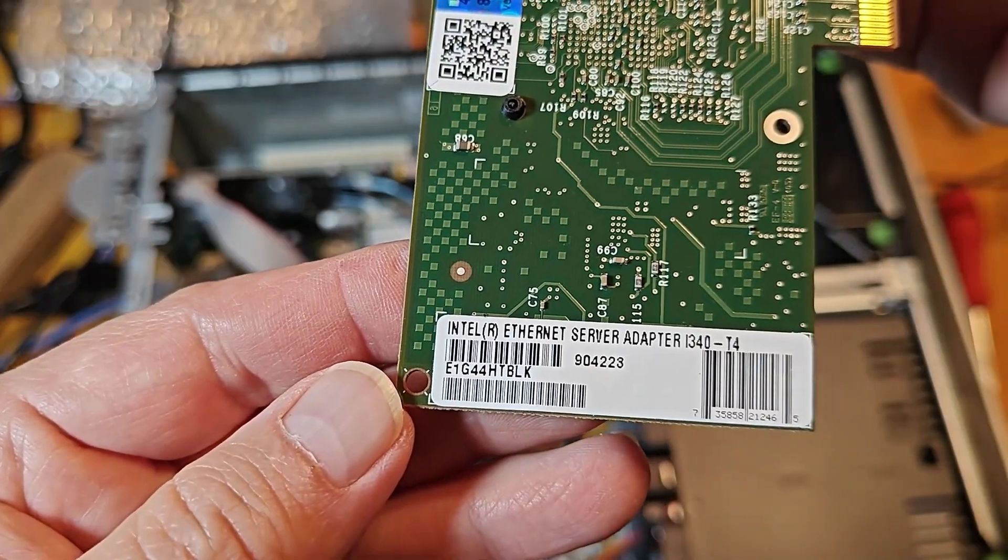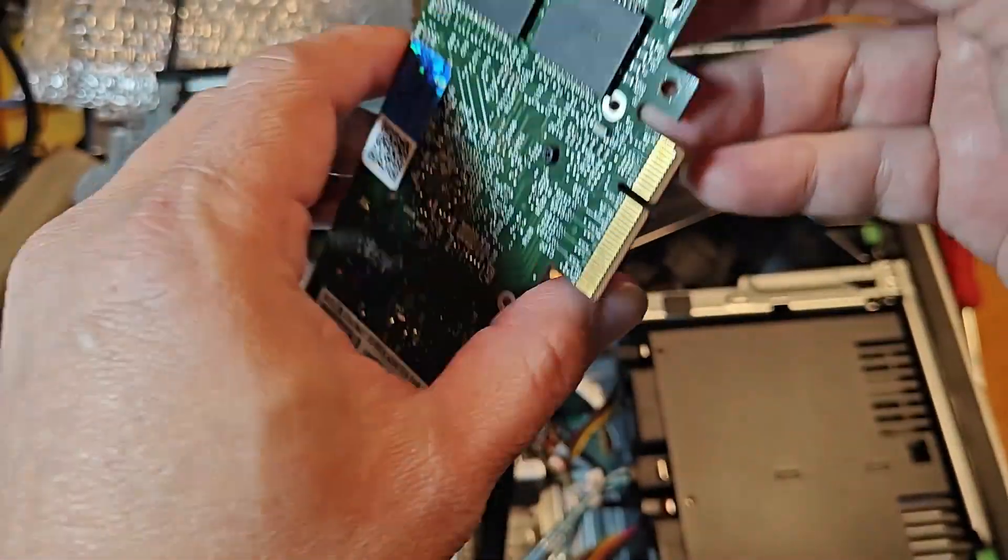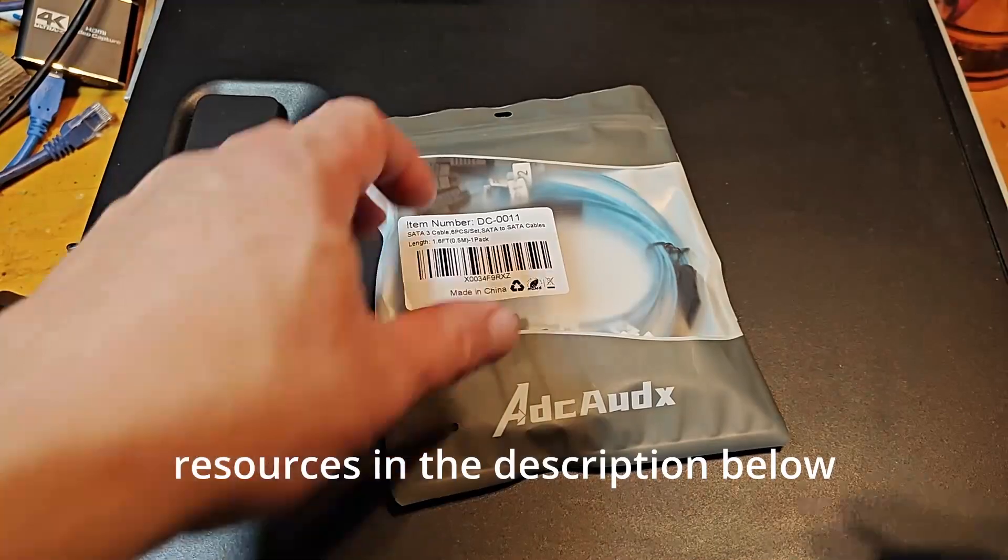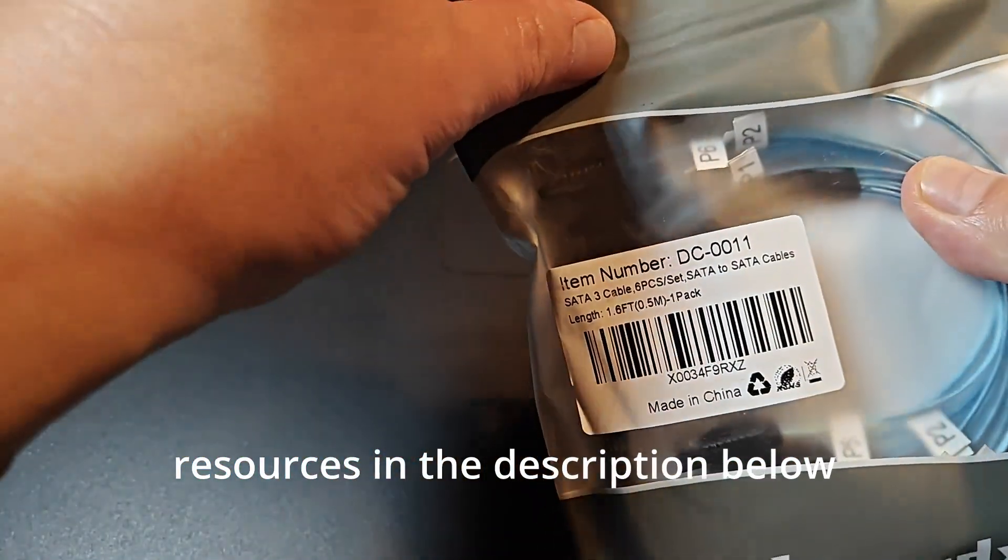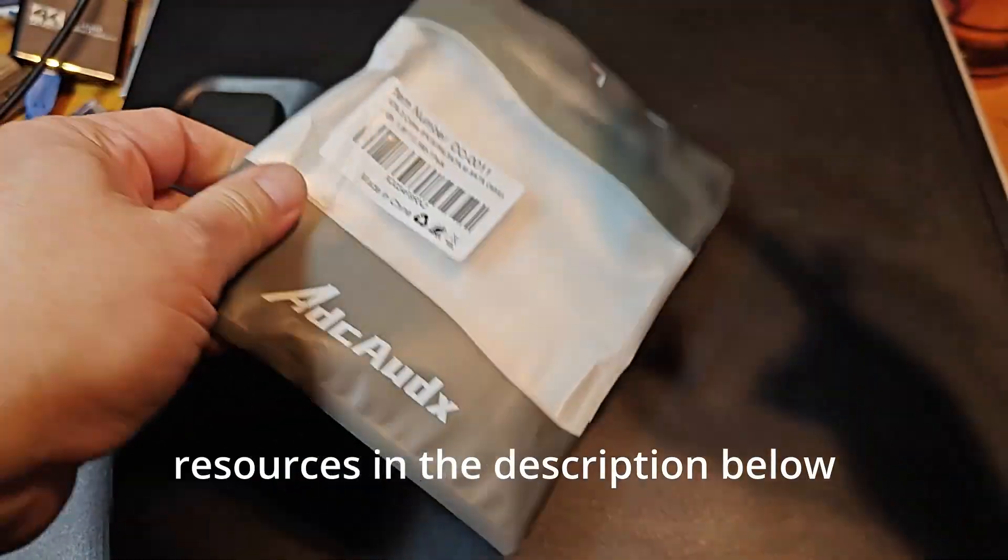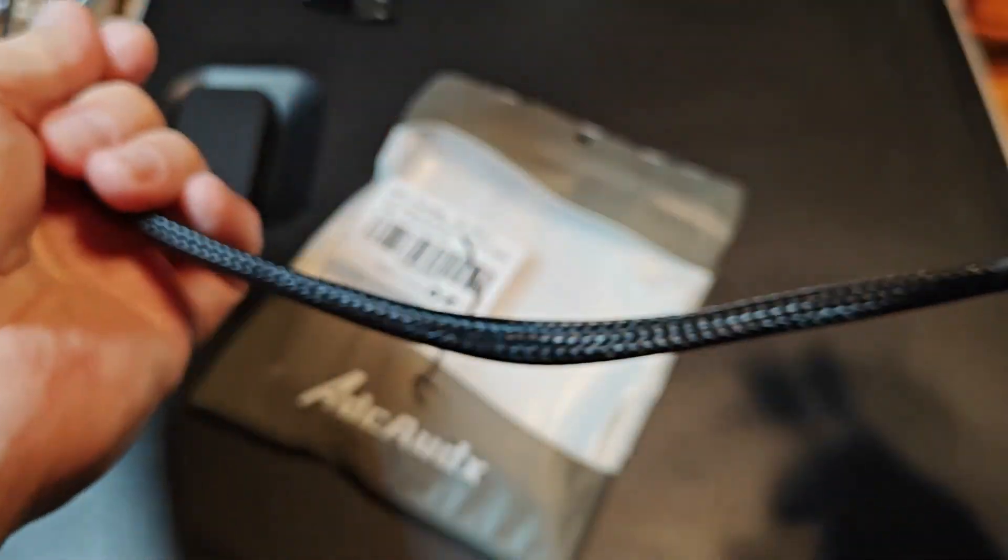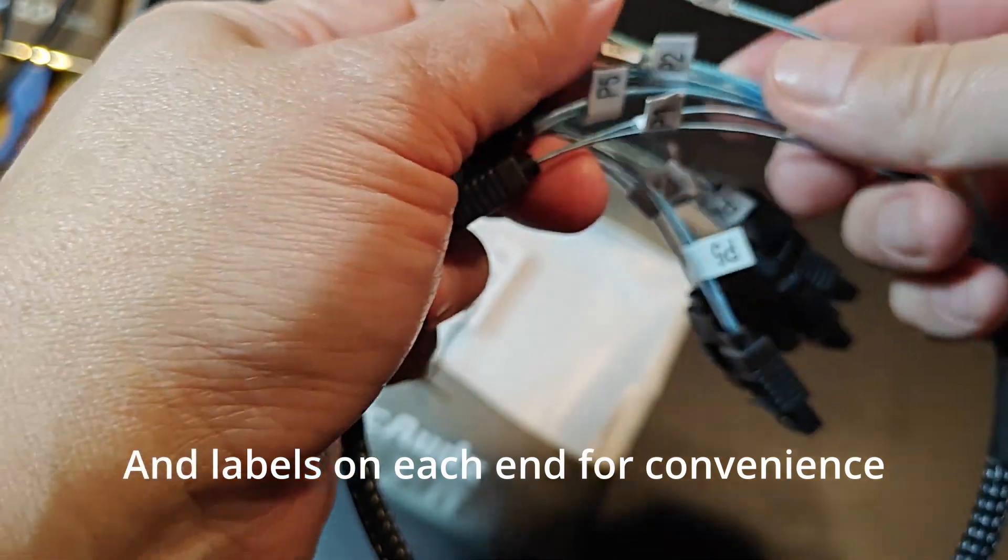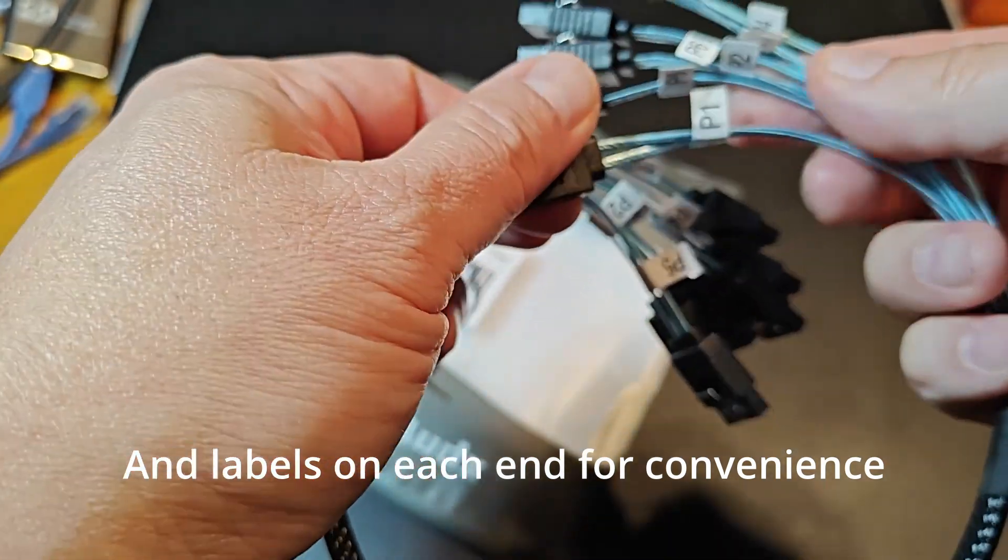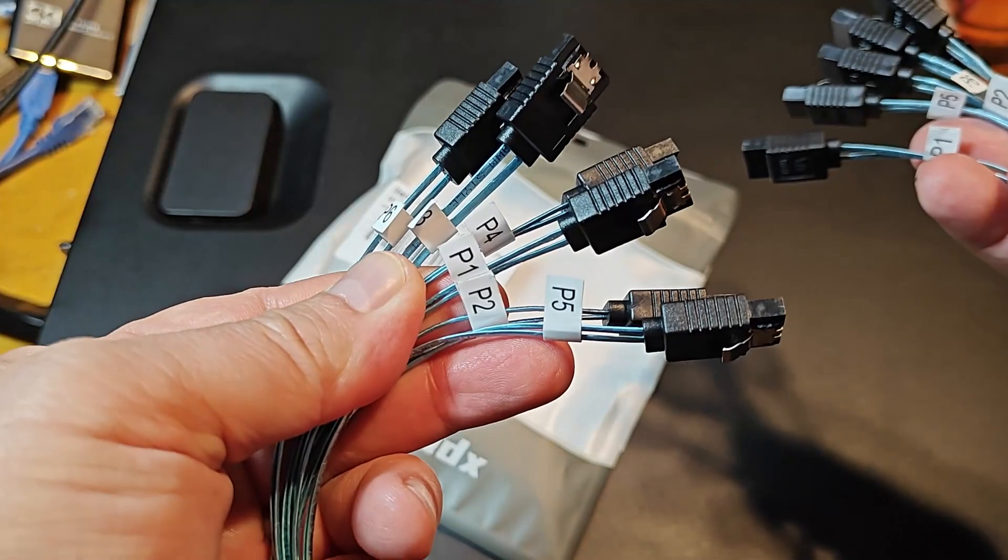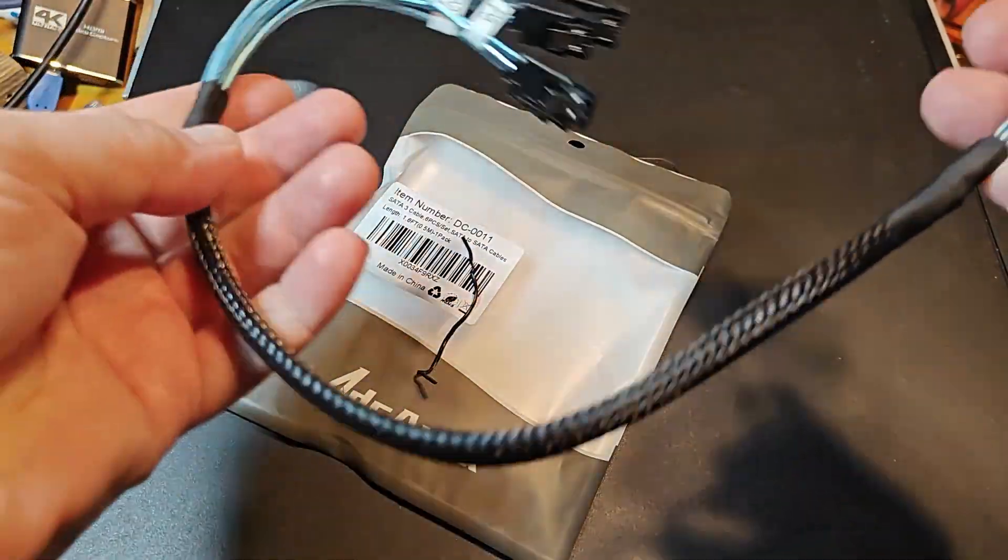The NIC that I got is an Intel i340-T4. I also used SATA cables I got from Amazon, which are sleeved. This will help with the ease in routing cables and make things neat and tidy inside the PC. They also have locks which will add to the security in the connections. Let's finish installing the hardware.